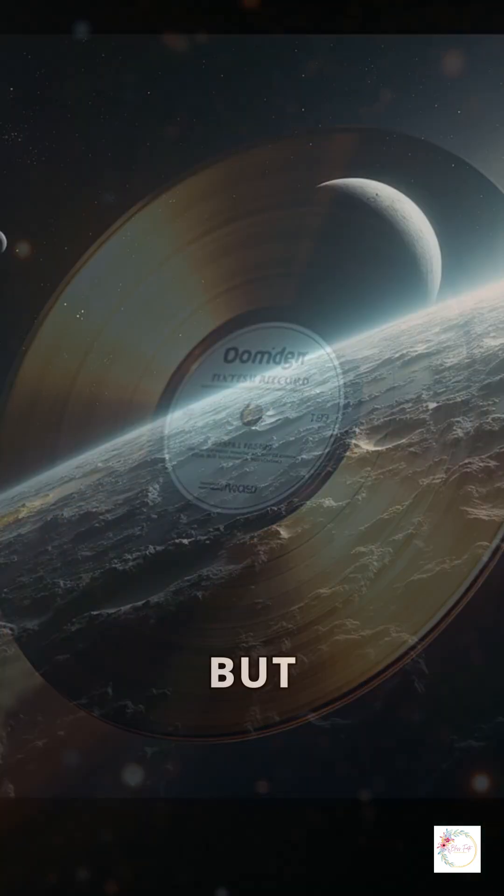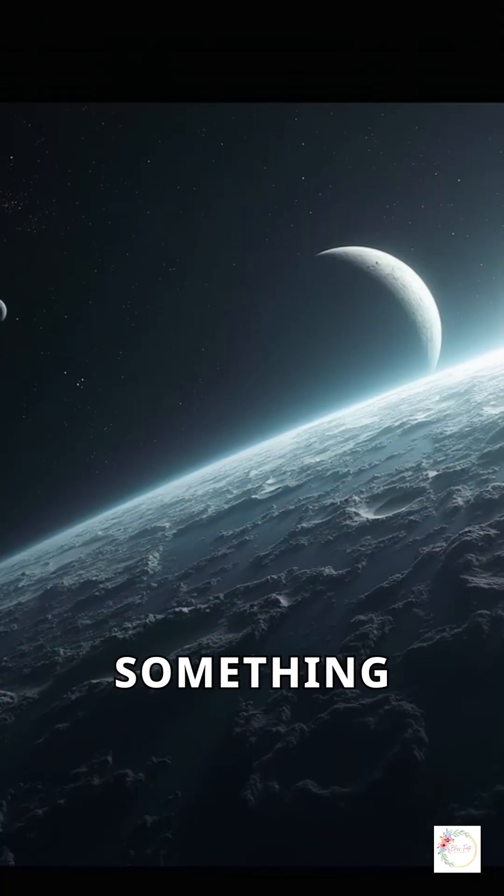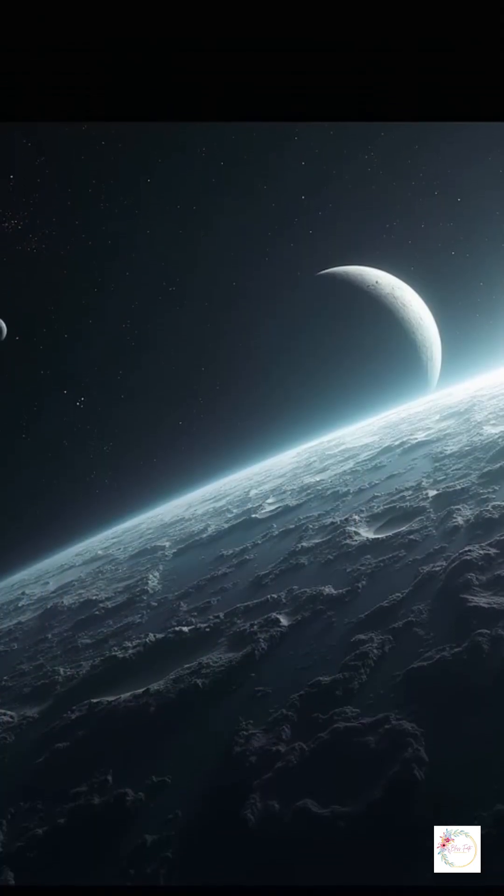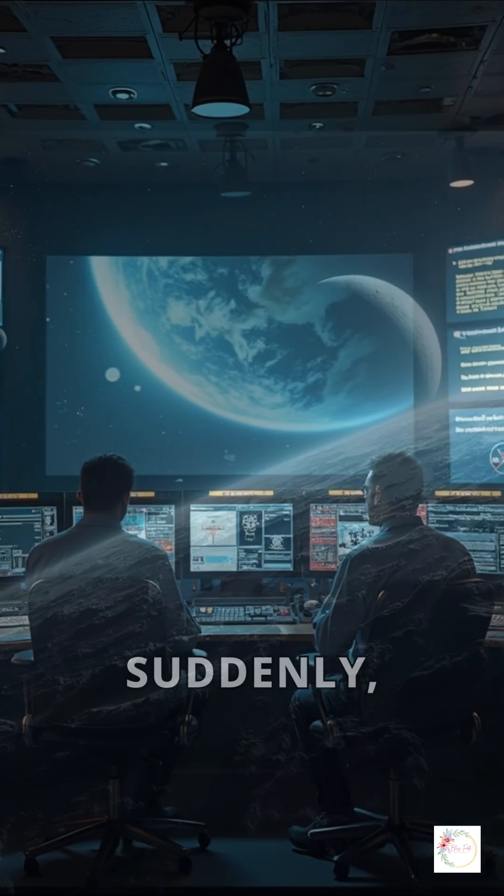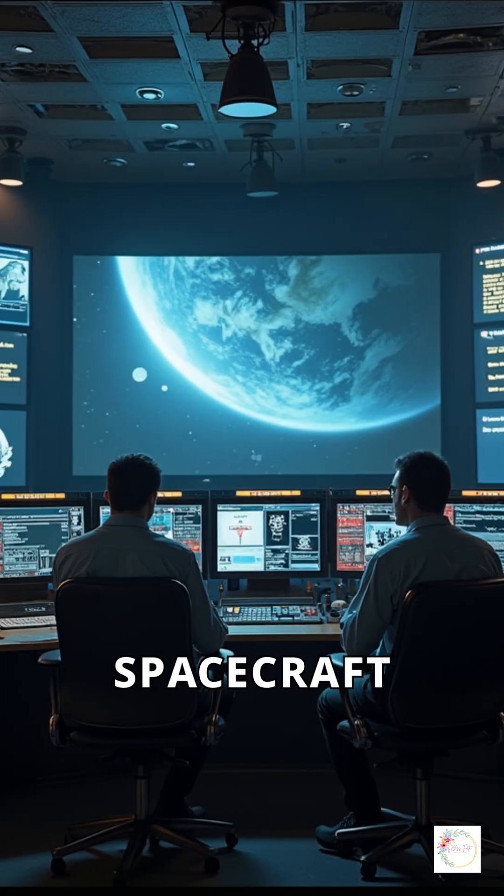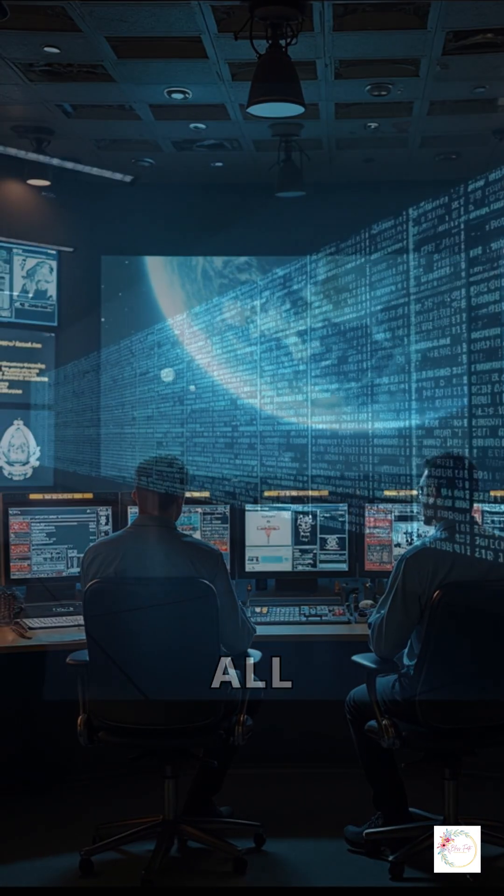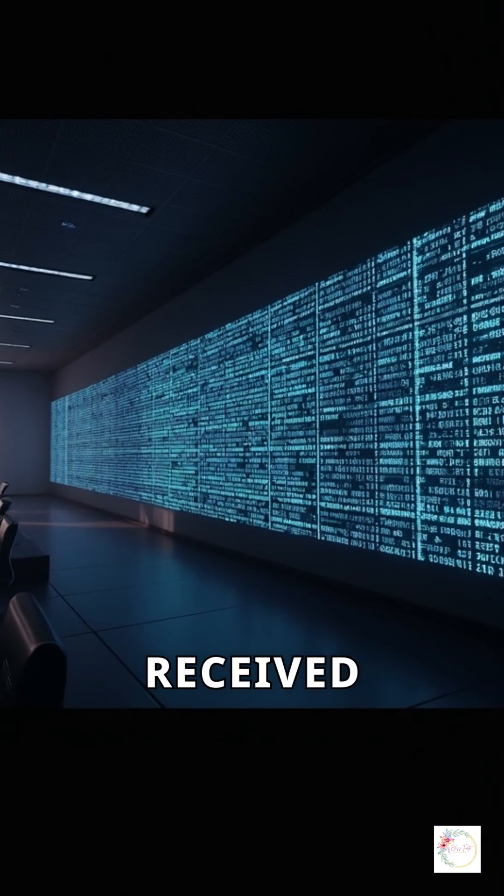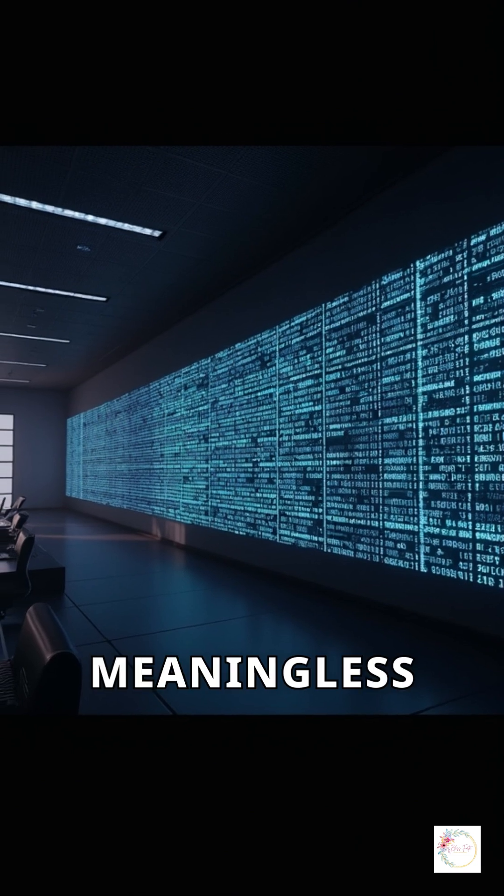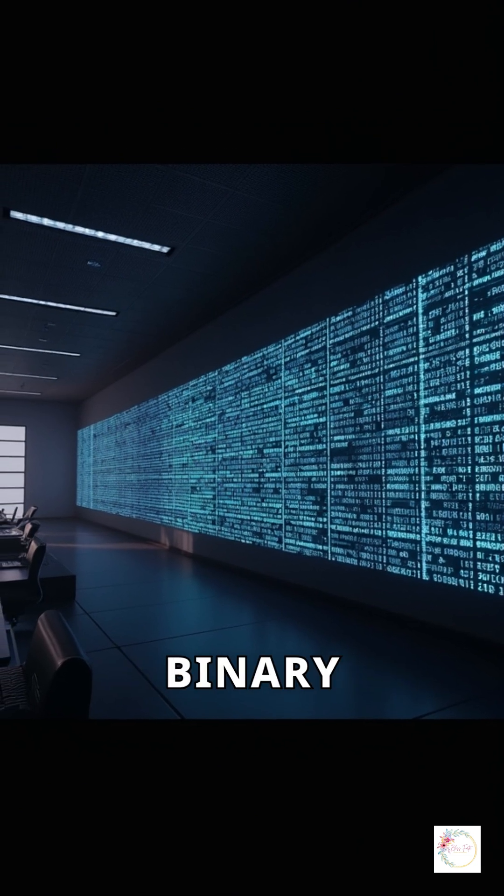But in November 2023, something went horribly wrong. Suddenly, the spacecraft stopped sending useful data. All NASA received was a loop of meaningless binary code.